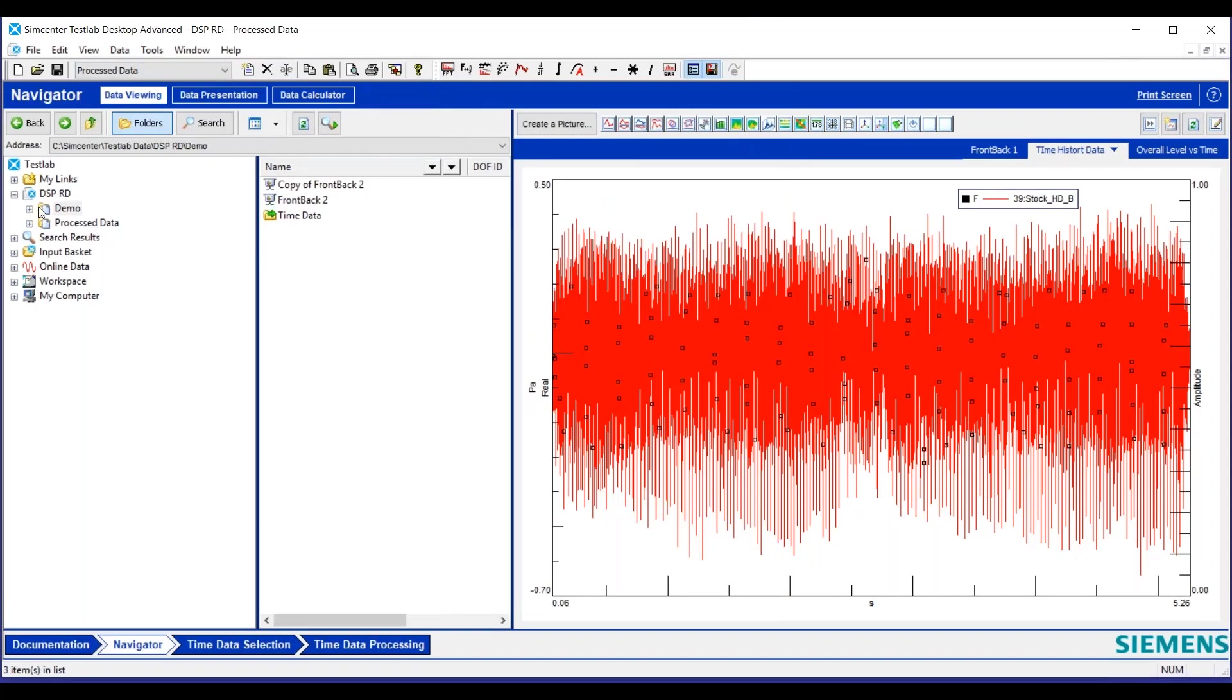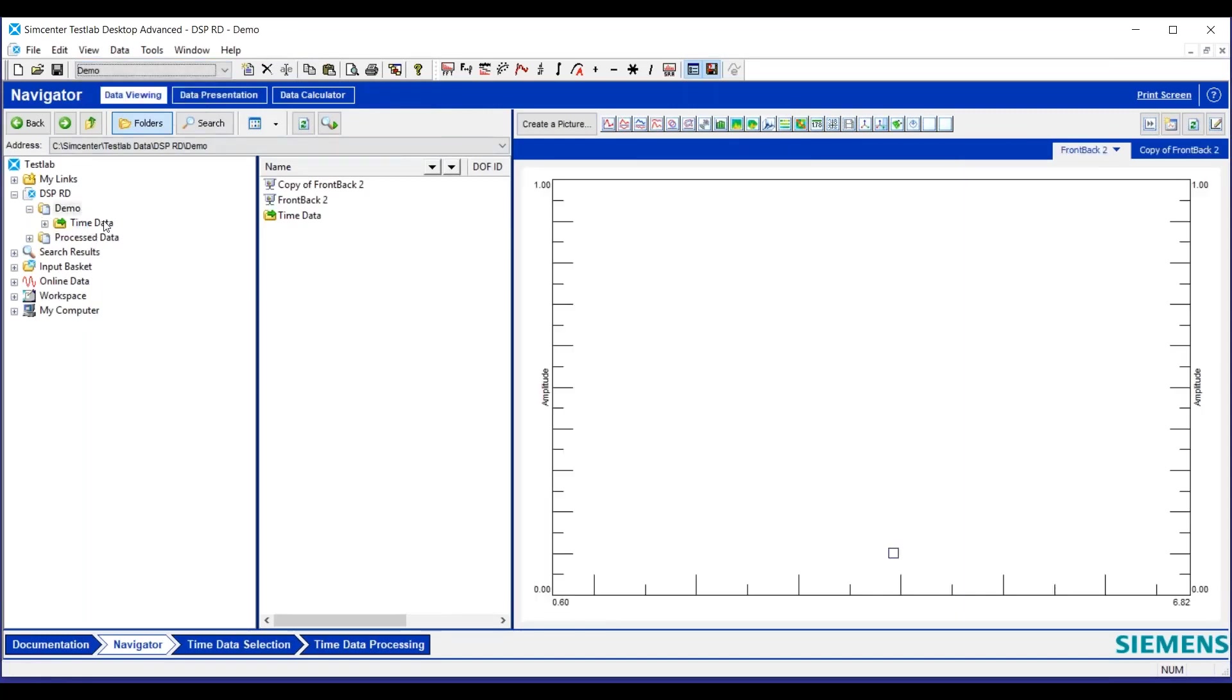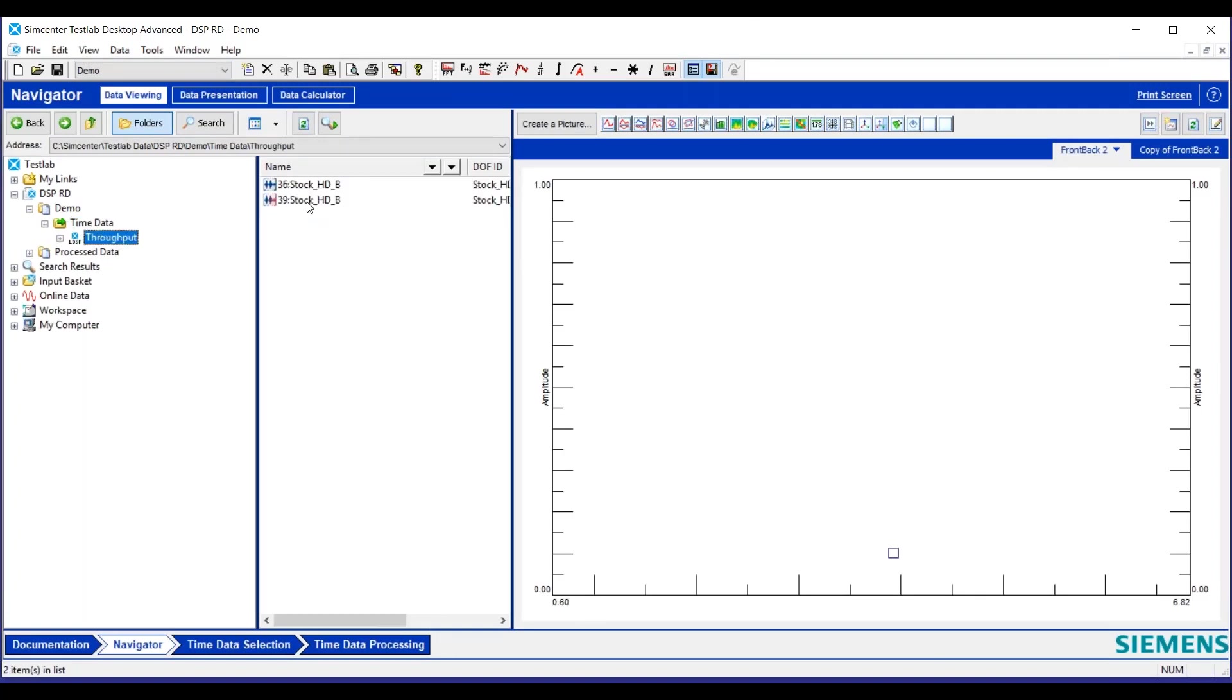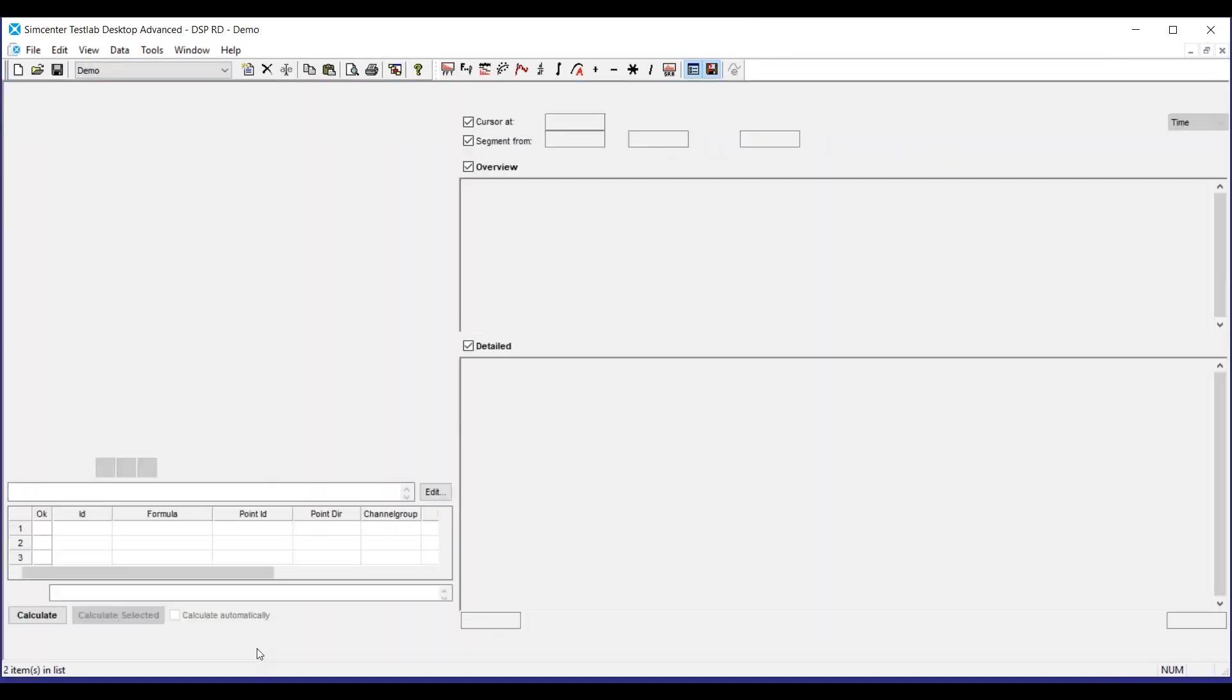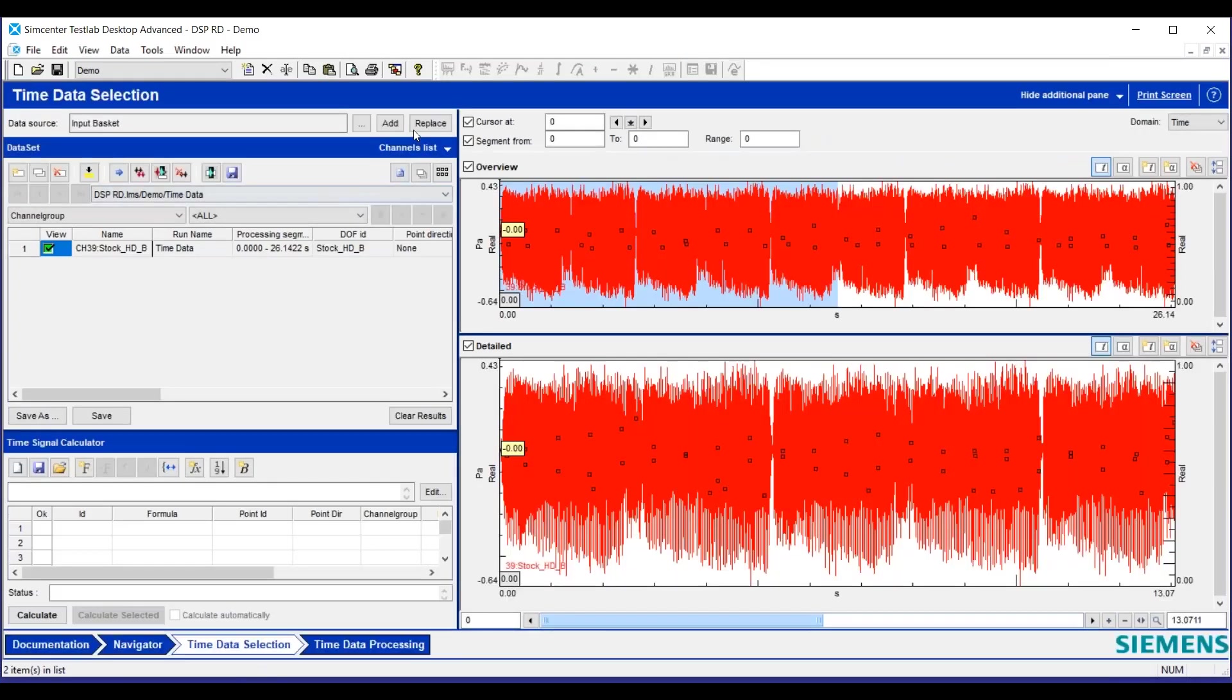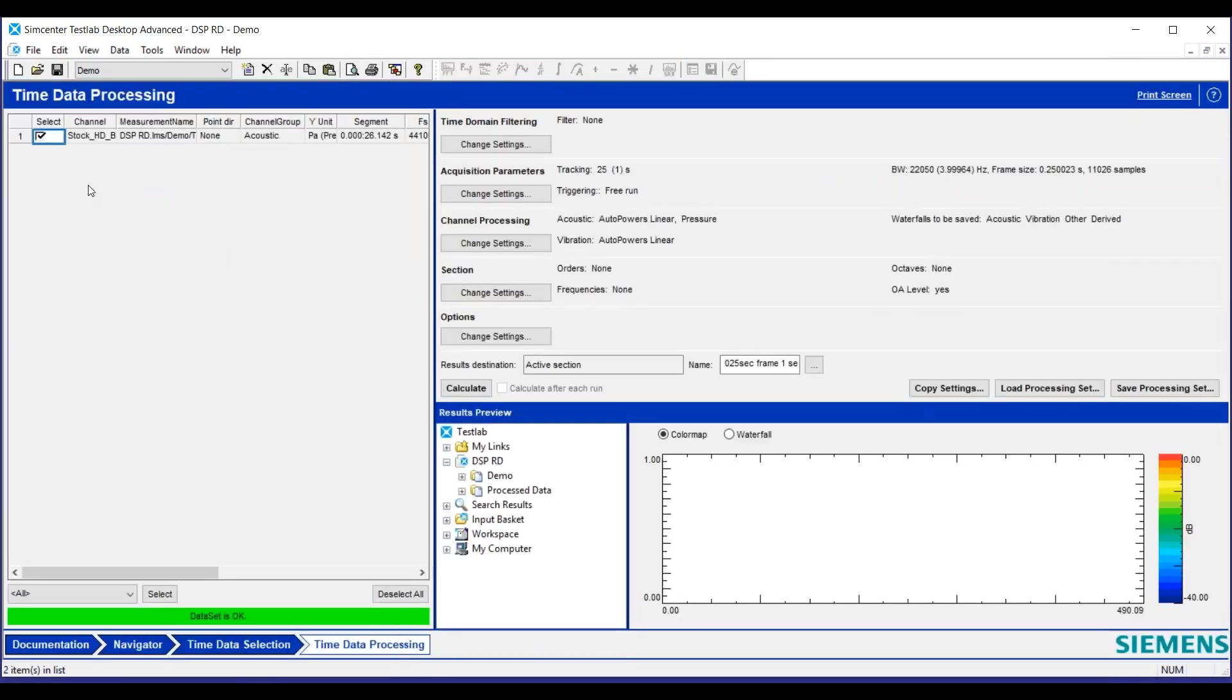What we're going to do is save our data in this demo folder so we don't confuse it. Let's grab one of our time histories, put it in an input basket. We can see our time history. We'll go over to time data processing, select that, and go to acquisition parameters.